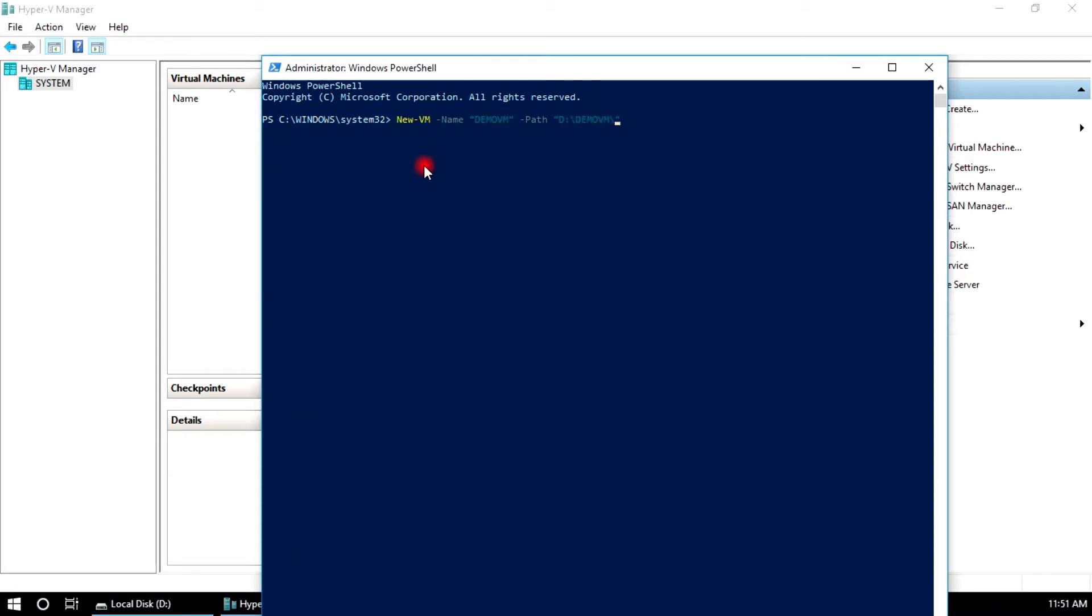Demo VM, memory startup in bytes 2GB, new VHD size in bytes 20GB.